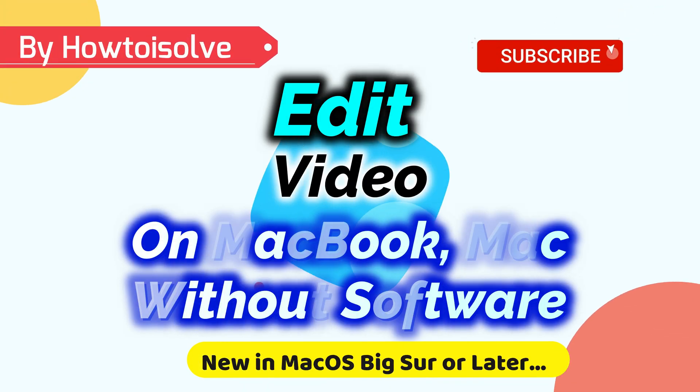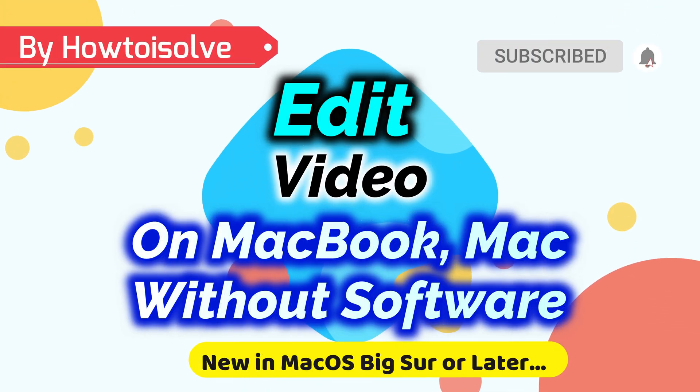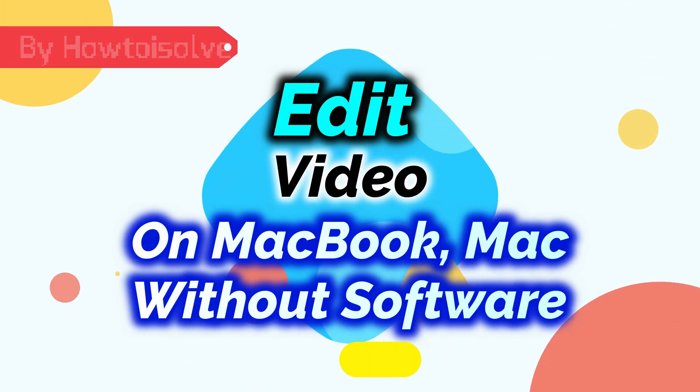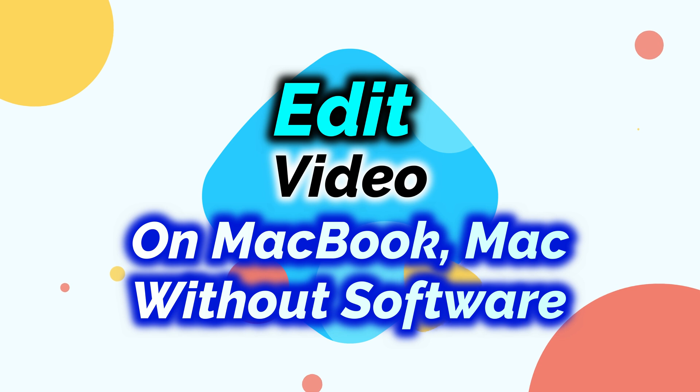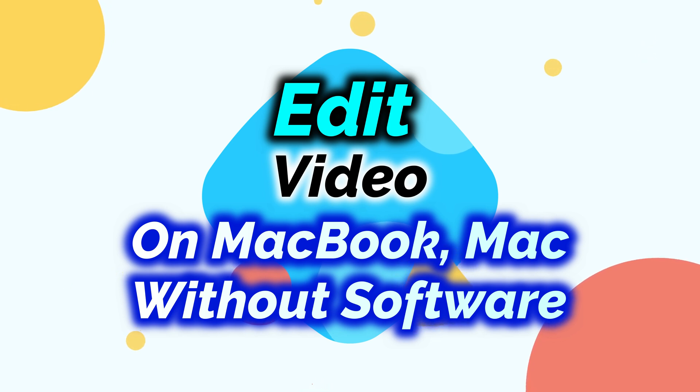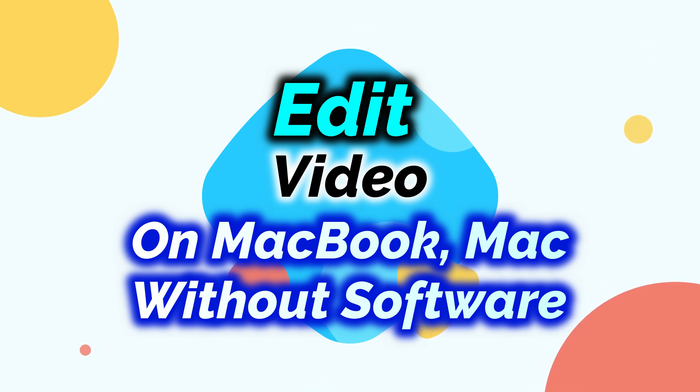Hello friends, welcome to HowthwaZolve YouTube channel. Here I am going to show you the new video editing features in macOS Big Sur update on MacBook and Mac. Let's get started and see how to edit video like a pro.